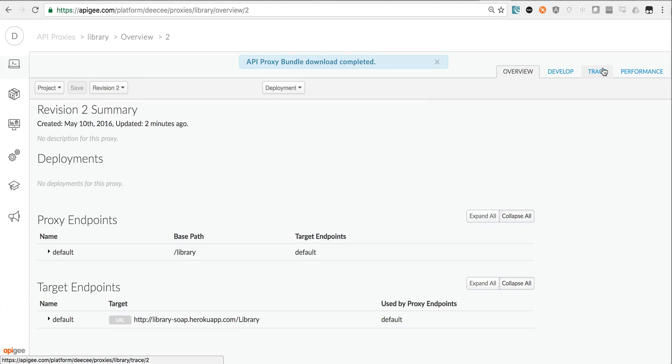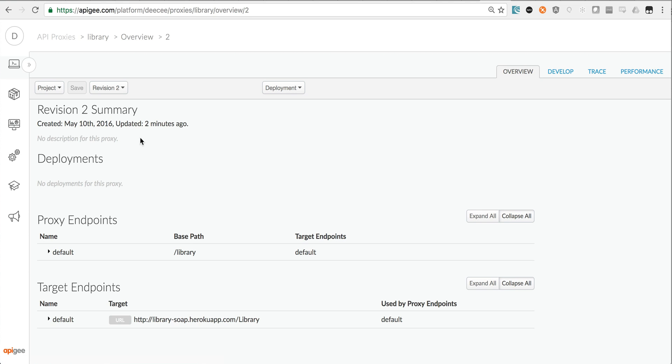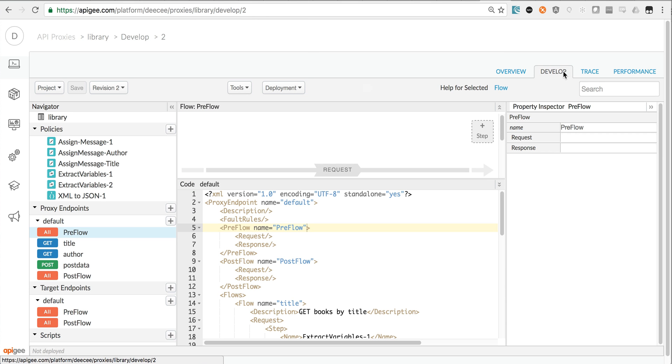Hi, it's Dino, and I'm going to show you how to add threat protection policies to an existing API proxy. I've opened up an API proxy and I'm now going to flip over to the develop tab.